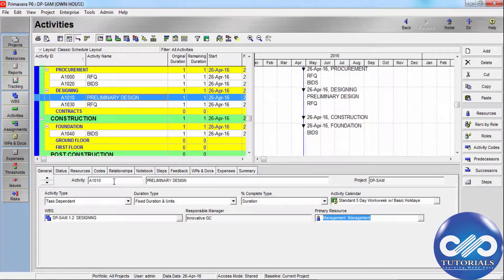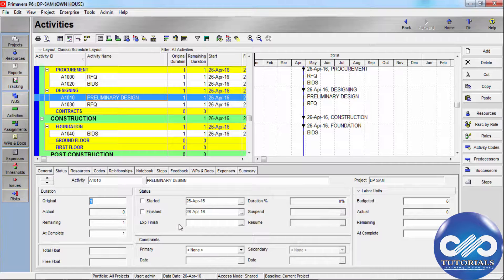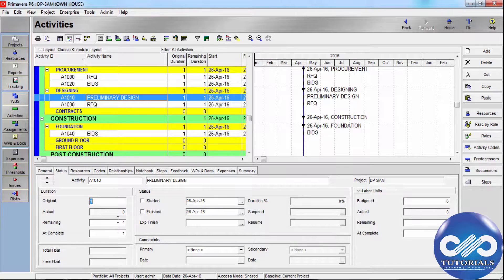Now let's see how to define scheduled information. Go to the Status tab to view detailed scheduling information for the selected activity, including start date, finish date, free float, total float, constraints, and durations. The module automatically recalculates time values according to the project's characteristics.